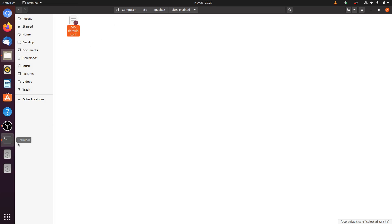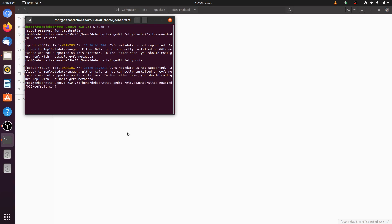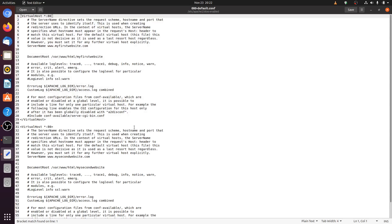Now let's open this file in a text editor. We have already configured this file for the name based virtual host. First we need to change something here. We provide an IP address — 192.168.101.3. Before you assign an IP address to this website, check whether this IP is on your server or not. I have this IP address on one of my server interfaces, so I have assigned this IP to this website.